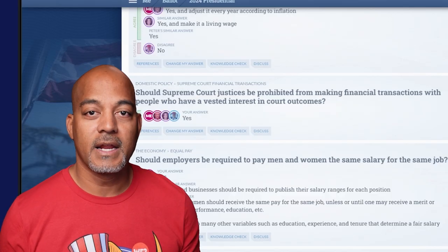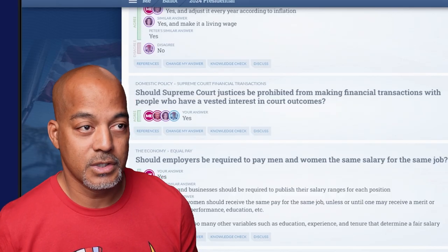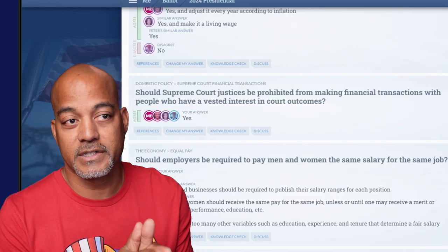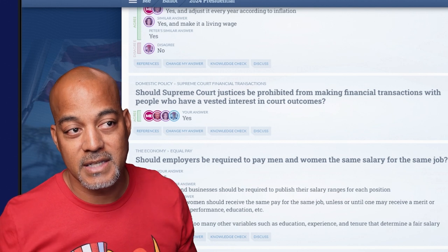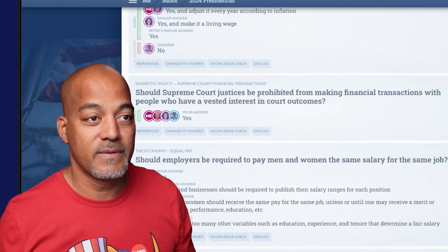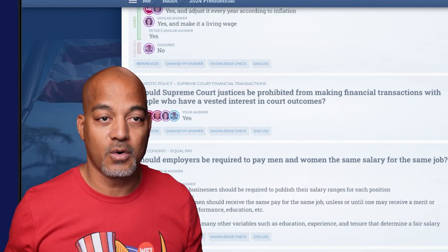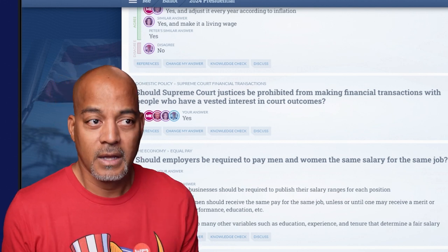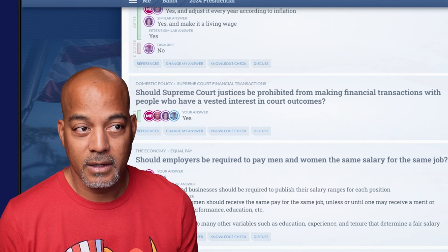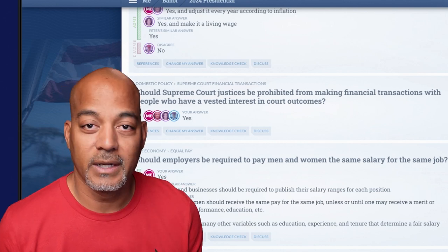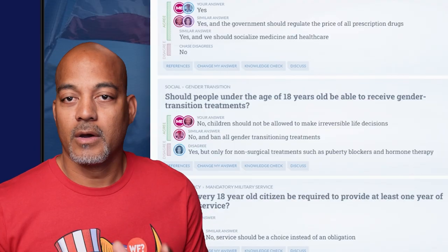Here's one that everybody agrees on: 'Should Supreme Court justices be prohibited from making financial transactions with people who have vested interests in court outcomes?' Of course it should be prohibited. We all agree on that. Let's see if we can find something more controversial that seems to split our country.